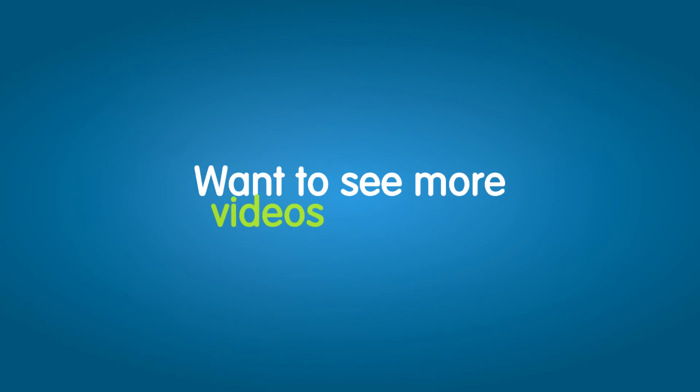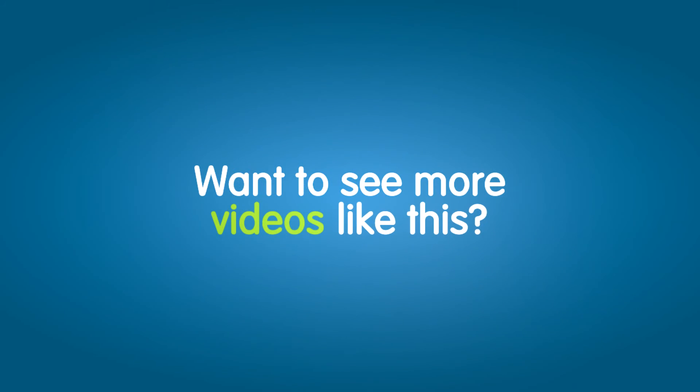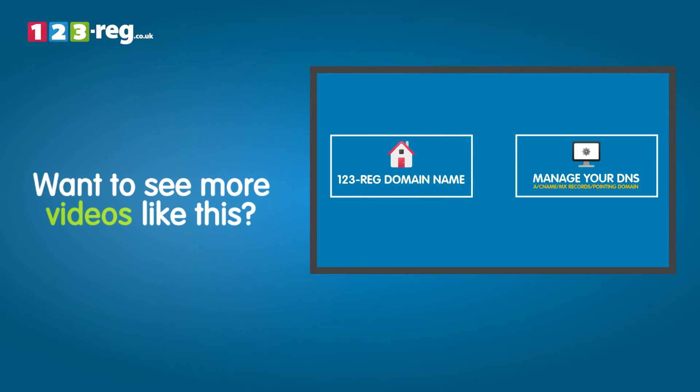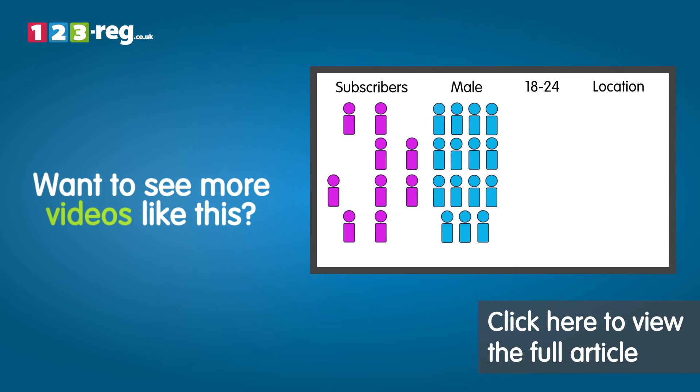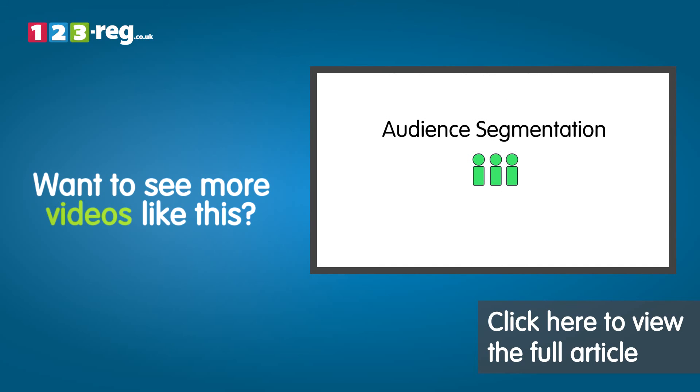Want to see more videos like this? Well check out the 123Edge support center for helpful videos and step-by-step tutorials.